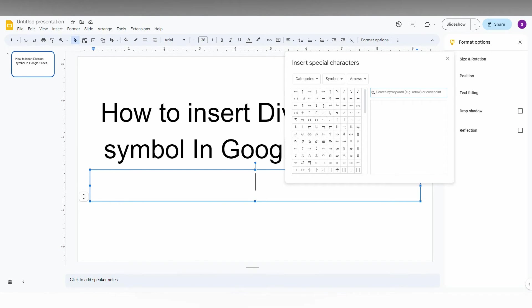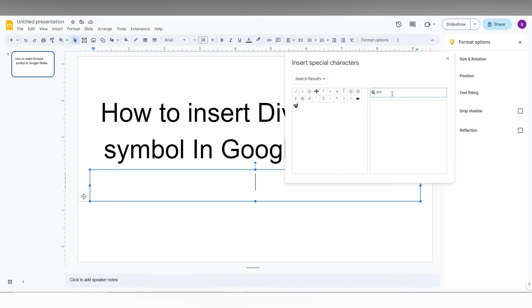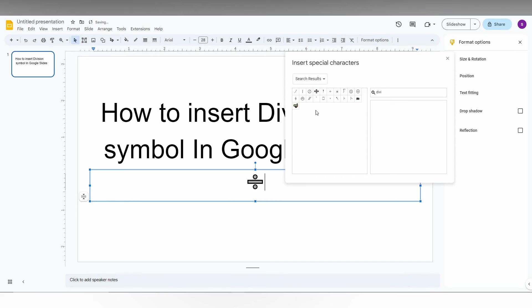Now here, you can just type division. So automatically you can find different types of division symbols which you need, like this.